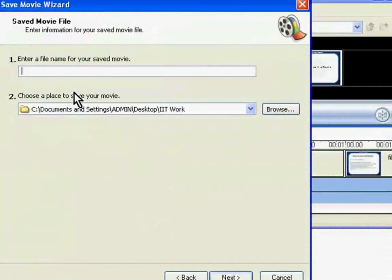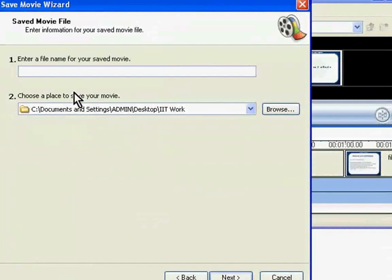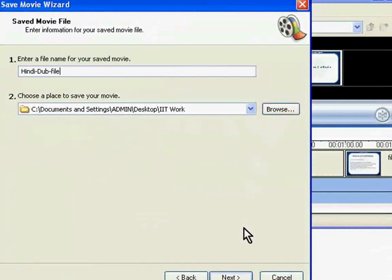Enter the file name for your dubbed movie and specify the path. I will give this file name and choose this path. Click on the Next button.